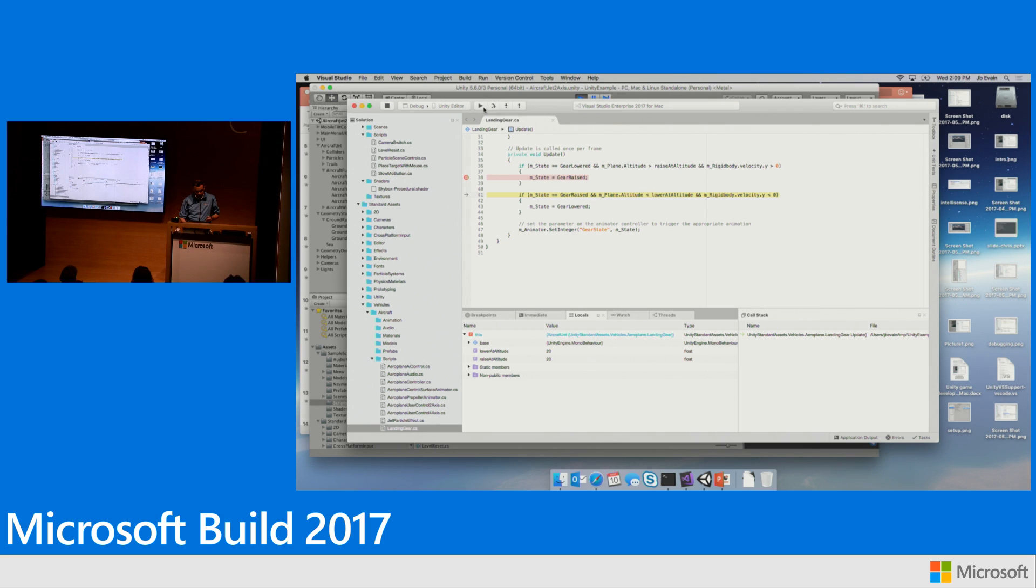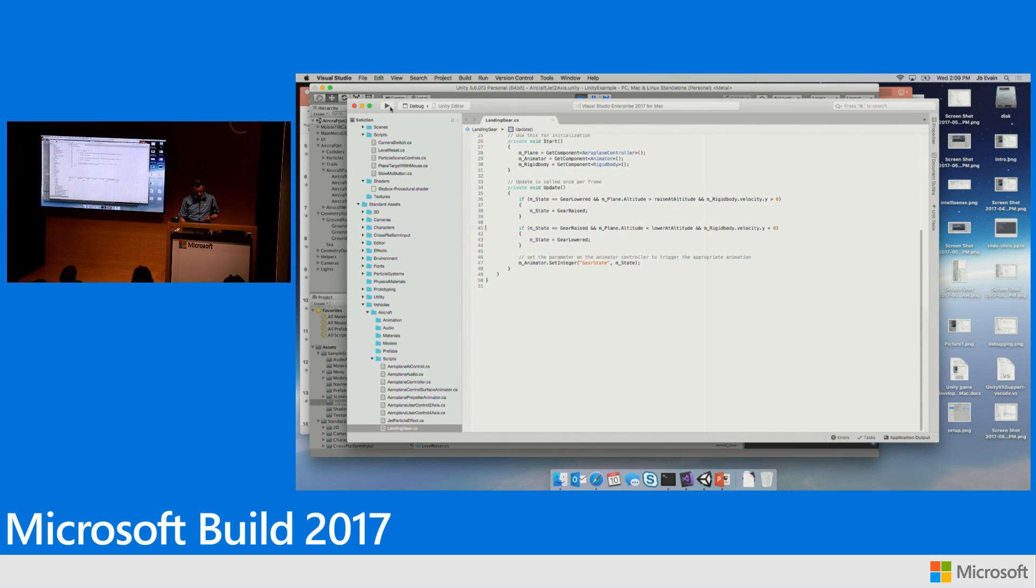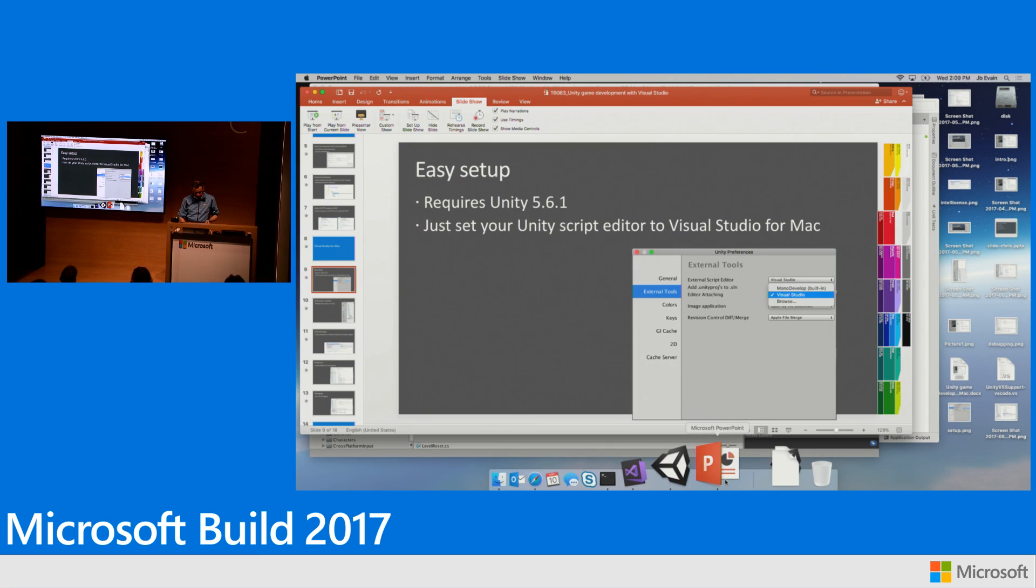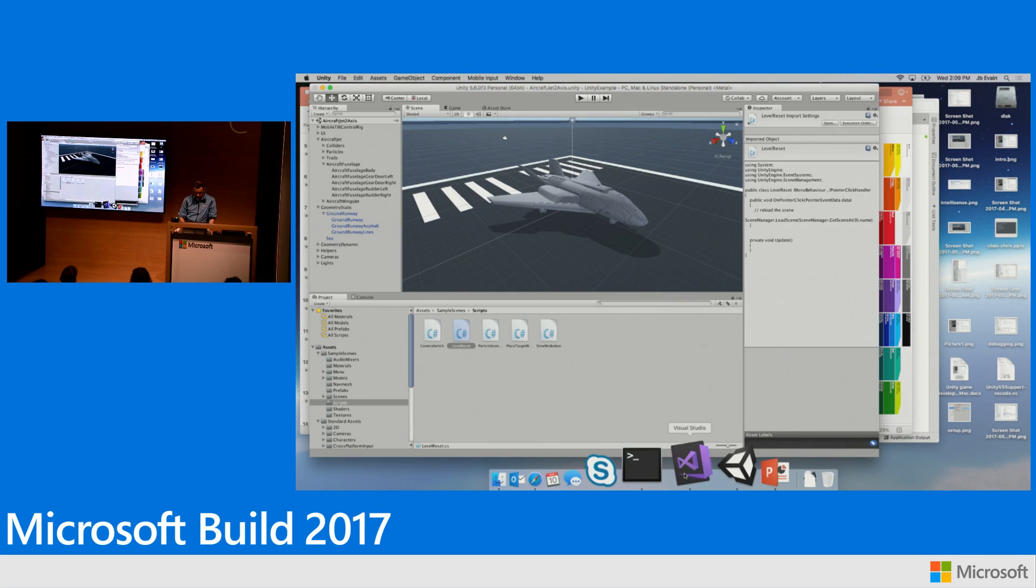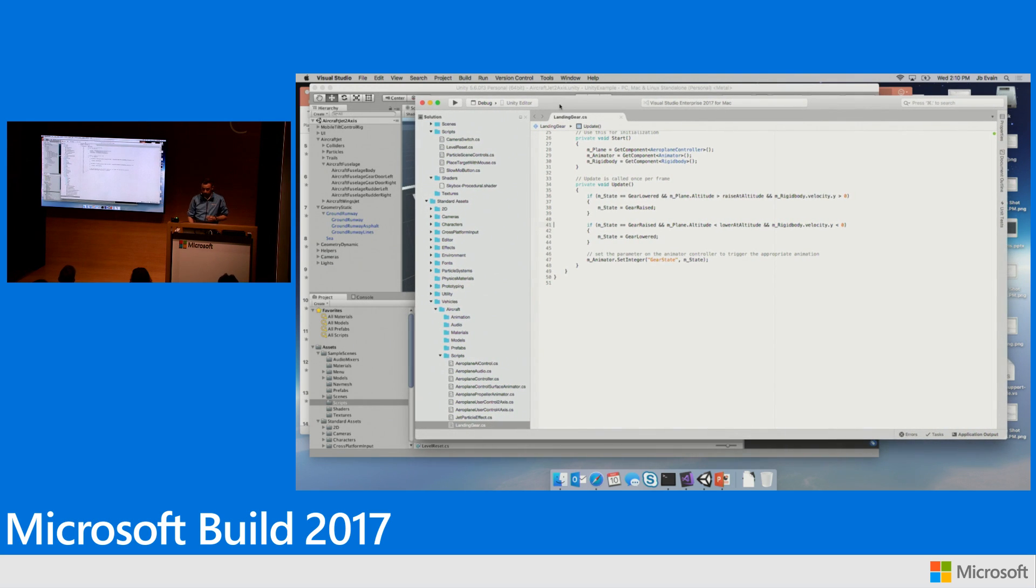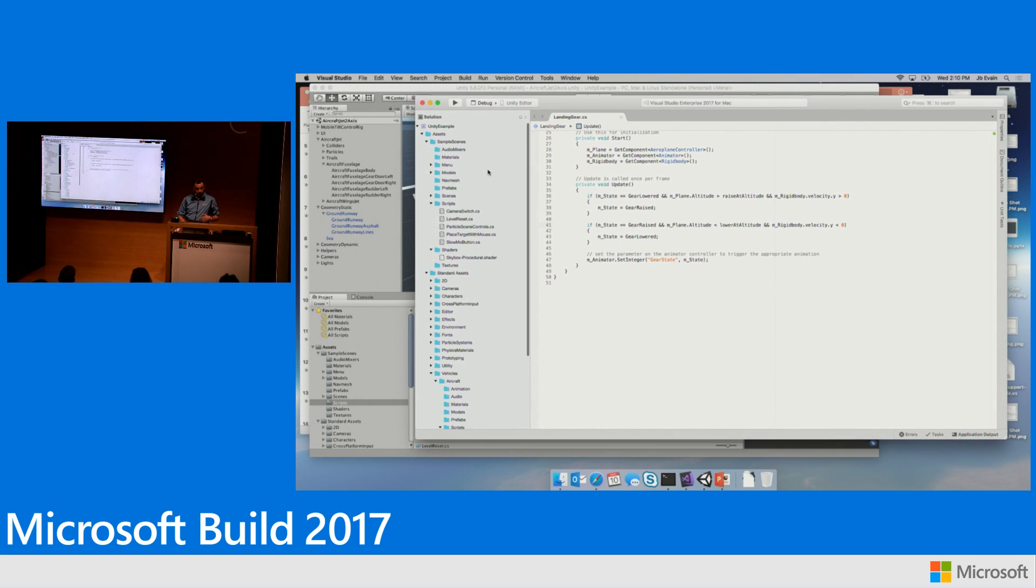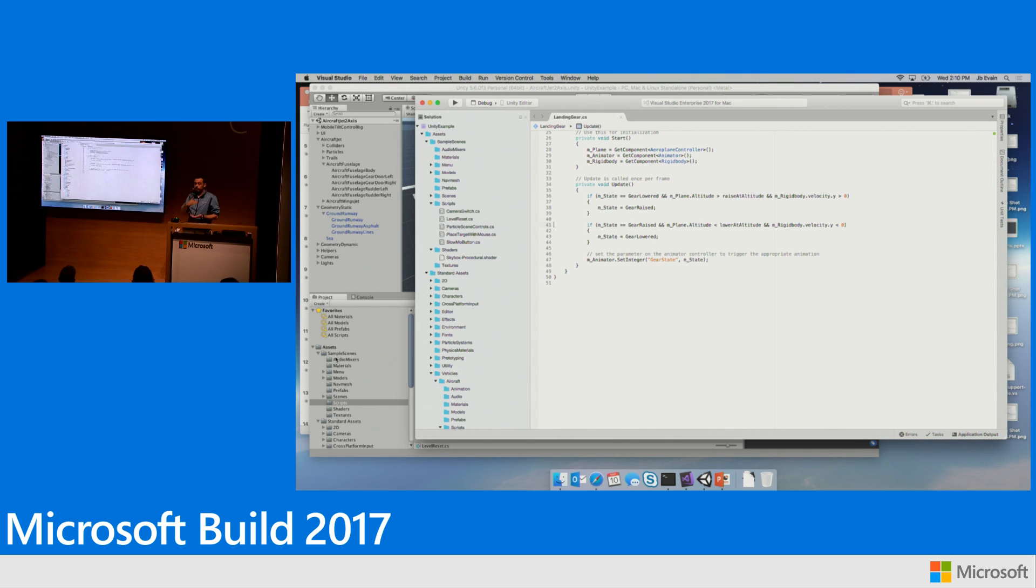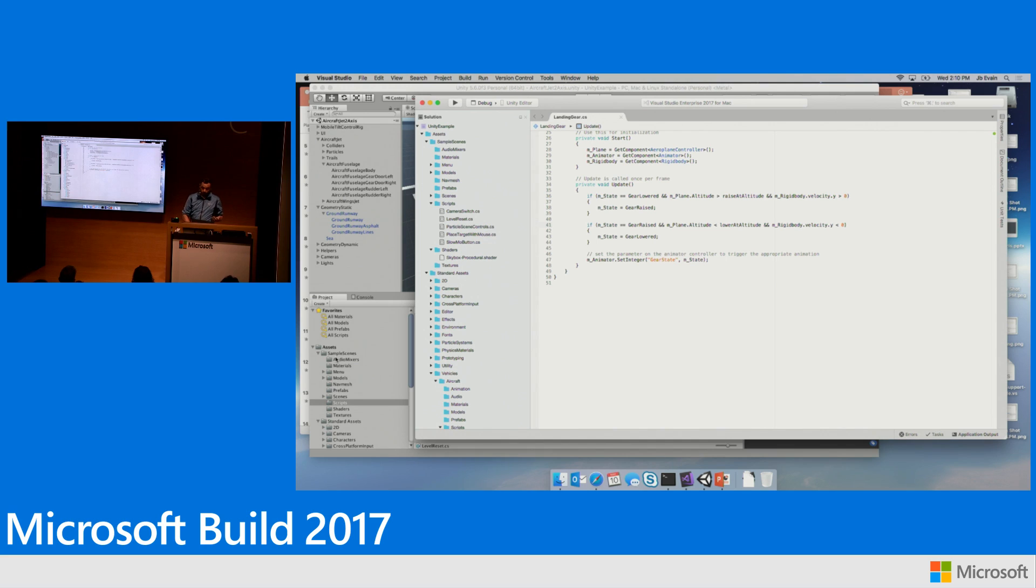So let's resume the game. Detach the debugger. Stop the game. Alright. So let's have a look at Visual Studio. One of the things that you will notice is that, especially if you've ever used previously MonoDevelop or Visual Studio, is that on the left, we're showing the project exactly like Unity is displaying your project. Basically, as a folder structure, making it easy for you to navigate and find your scripts.